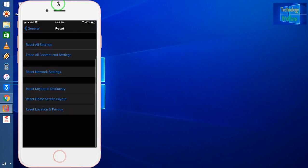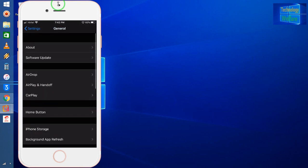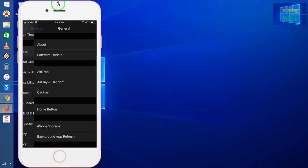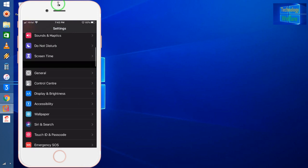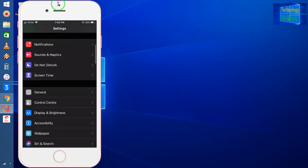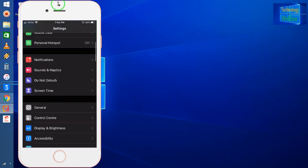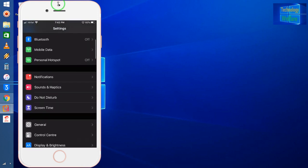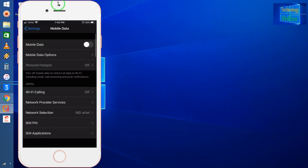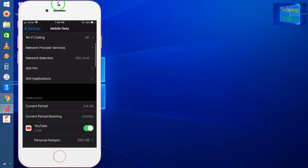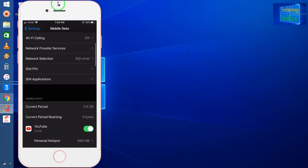After rebooting, I will have to come into Settings once again. I will choose Mobile Data. Below the Bluetooth options you will get Mobile Data selections. Now I will select Network Selection. First option is Wi-Fi Calling, second is Network Provider Services, and third is Network Selection.